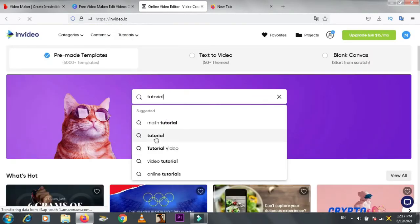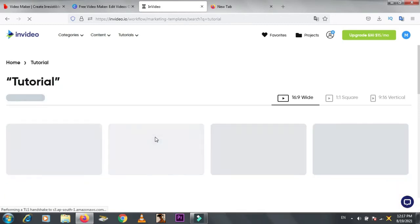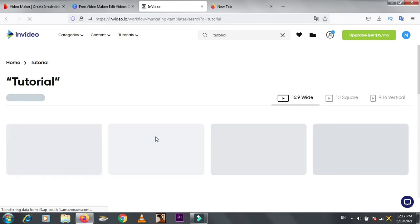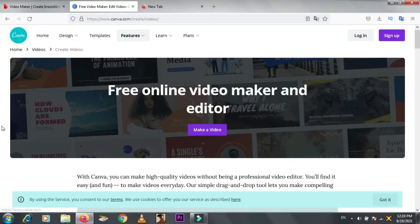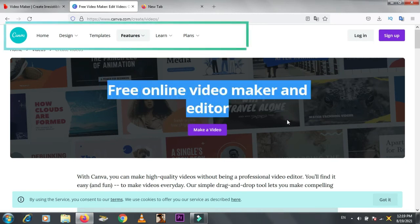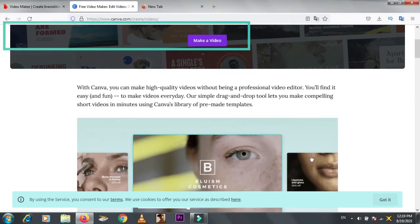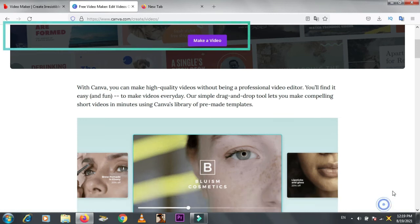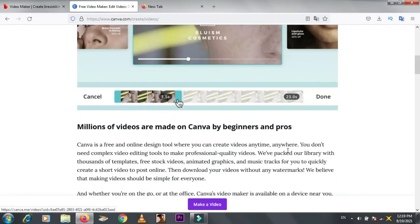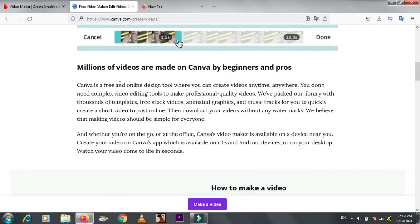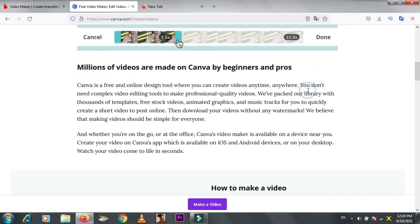Now then comes the editing part. Simply pick a template. Then comes the second website named Canva. You've used it for thumbnails, now you can use it for video editing. It has the same steps like InVideo. You can make videos like you make thumbnails.